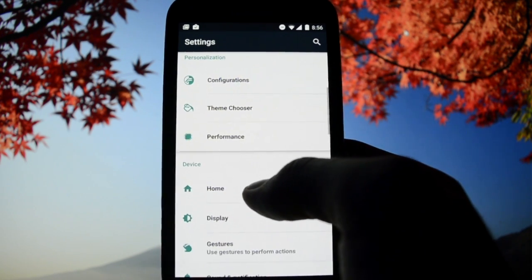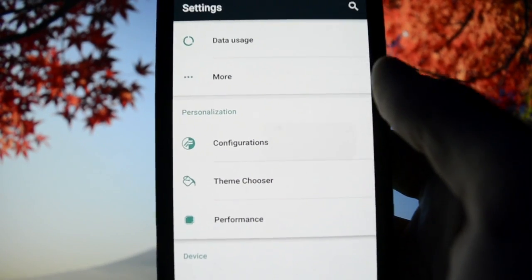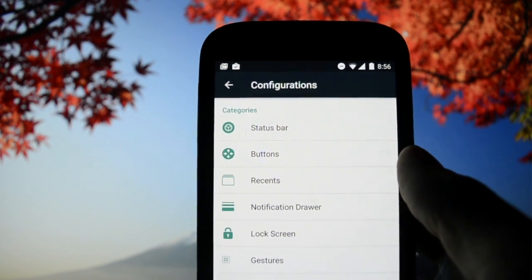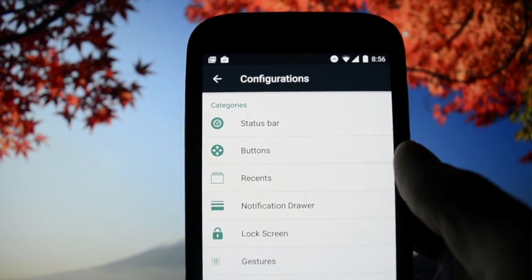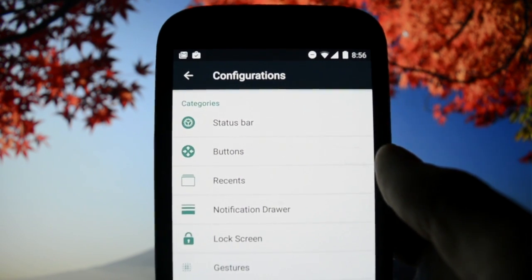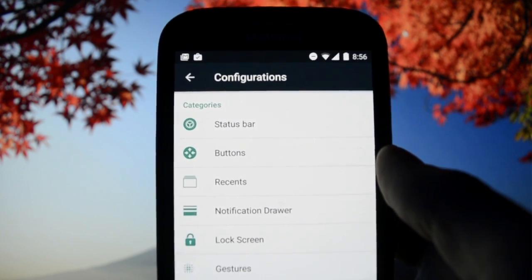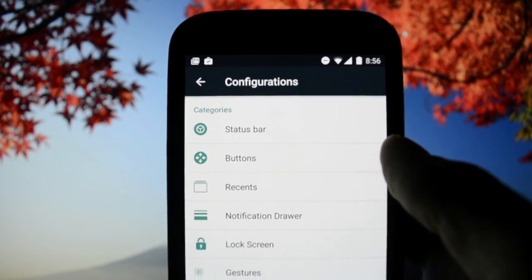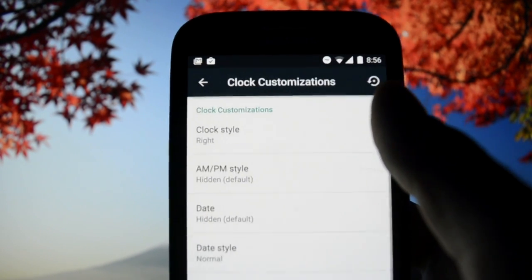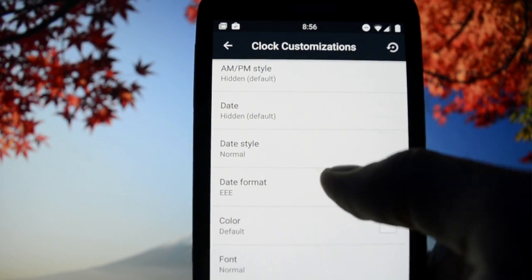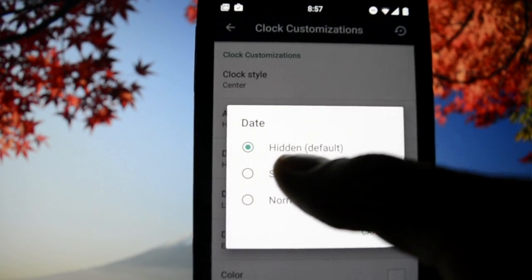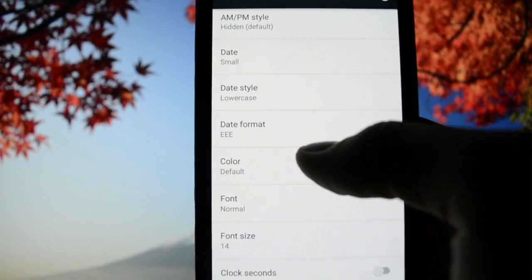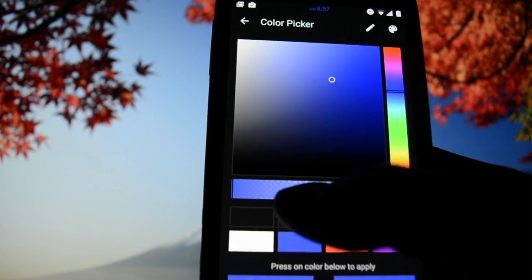Design has always been a plus for this kind of ROM. It has its own configurations menu in settings. Let me show you the configurations menu: status bar, clock customization where you can set the clock to center, show the date lowercase and small. You can change the color of the clock and date. I'll stick to white.